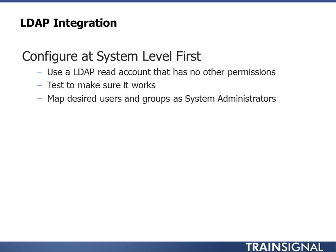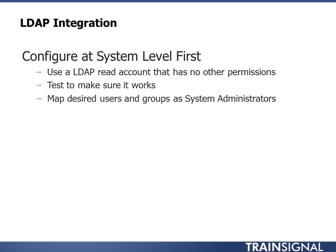Now let's talk about LDAP integration. You'll pretty much always want to configure LDAP at the system level first, and that's for the system environment within vCloud Director. To do that, I like to make an LDAP account that just basically can read LDAP, and it has no permissions really within the domain, can't log in anywhere. Usually I just call the account LDAP read or LDAP, and you'll test to make sure that that works, and you'll use that to map the desired users and groups to the systems administrator role. So let's go into the lab, and I will show you how to set up LDAP integration with my lab environment.